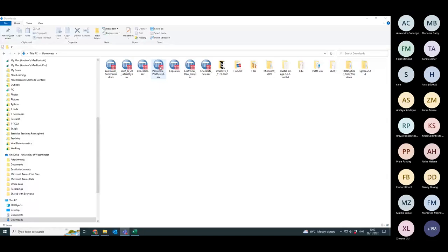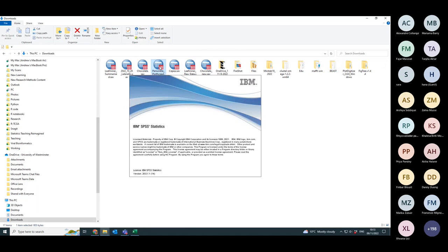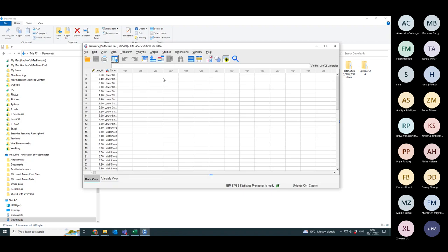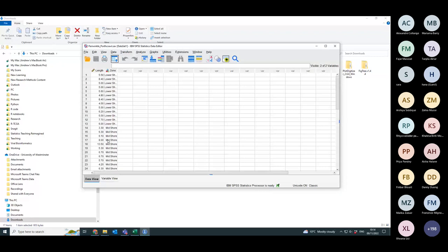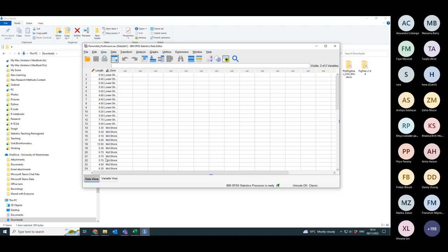This is some data from a beach in Wales, in Porthcrawl. What the biologist was trying to figure out is, is there a difference in size between the periwinkles you find in the lower shore region and the midshore region.